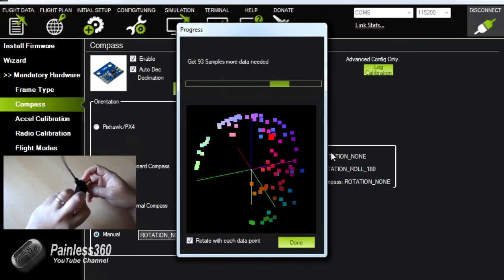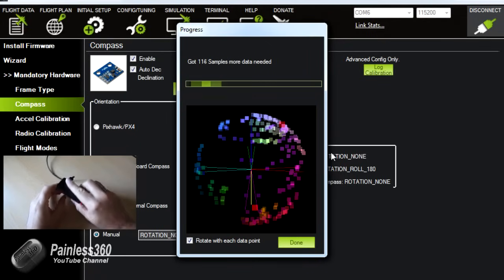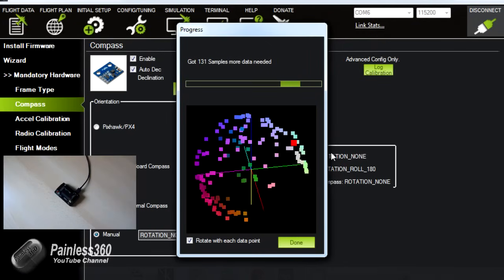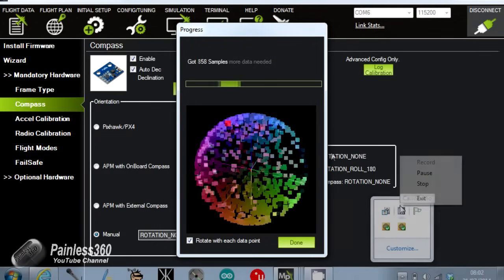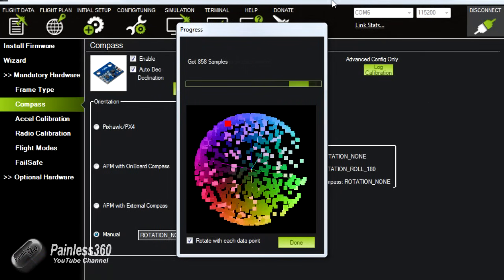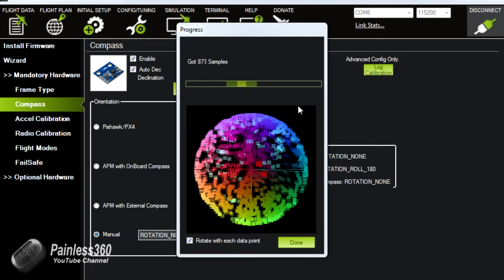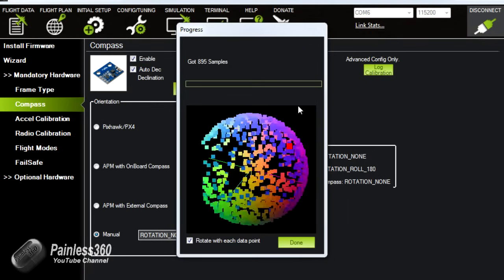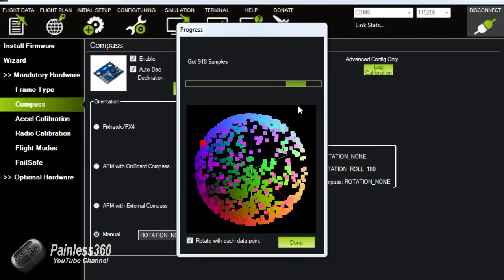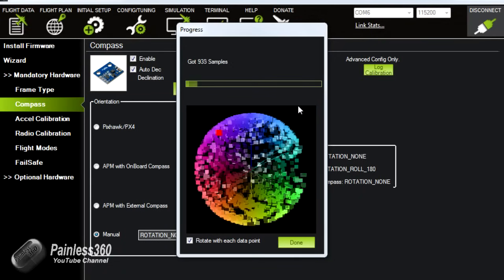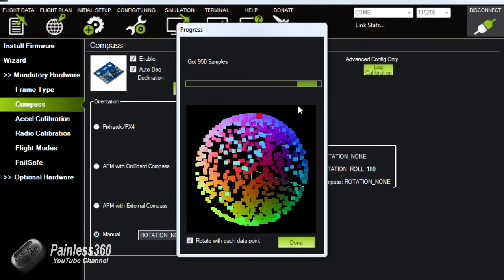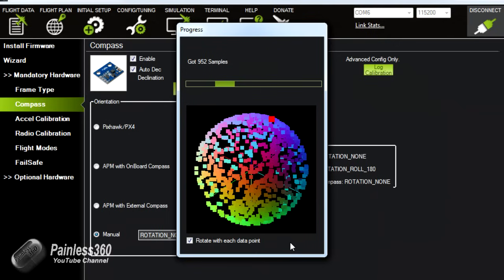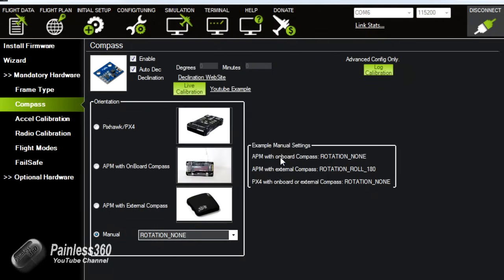Okay and here we are now. We've got over 900 samples and you can see it's created this globe where each of the points is being used for calibration. So now we've got that and it doesn't say more samples needed so we're good. We'll click on done. Fantastic.